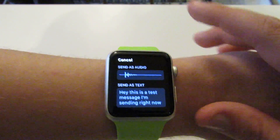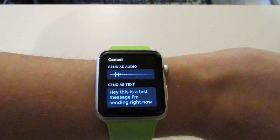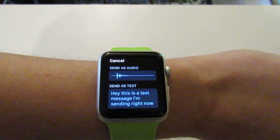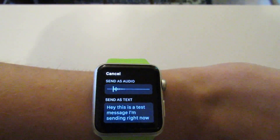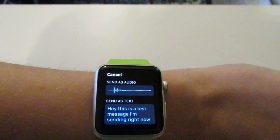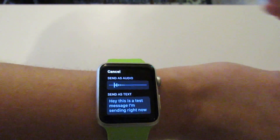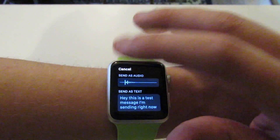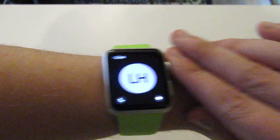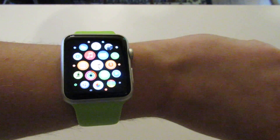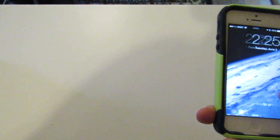So most of the time you're going to send it as a text — at least I do. So in order to not have to go through this extra step, we are going to use our phone to make that change.